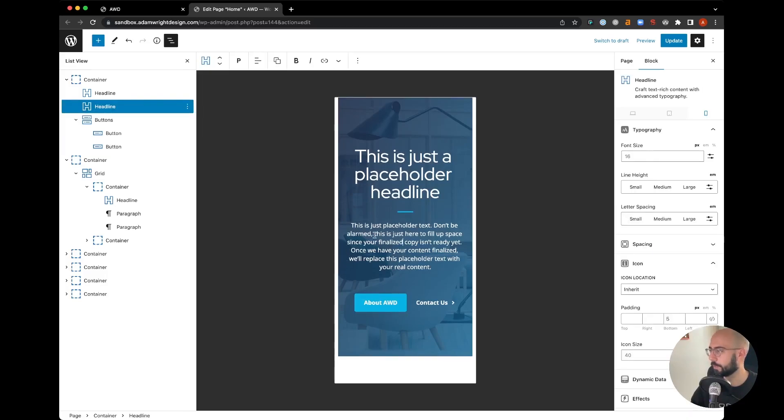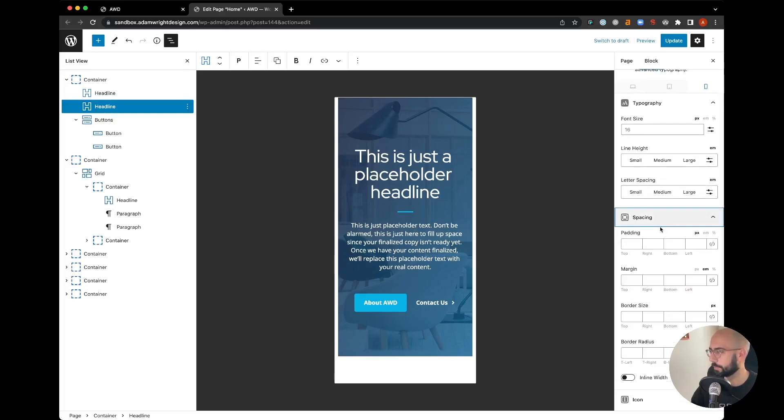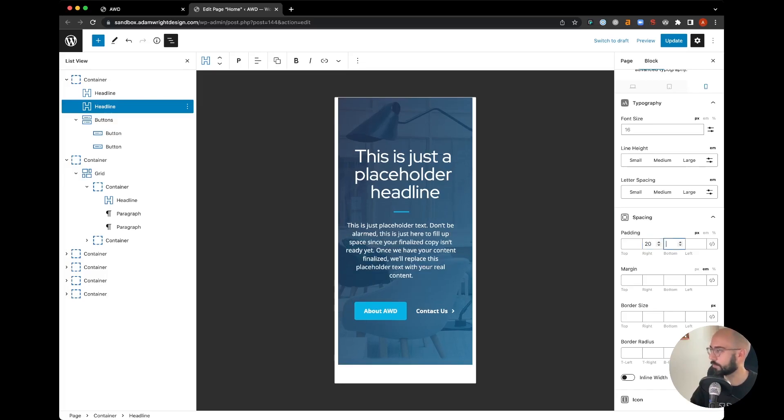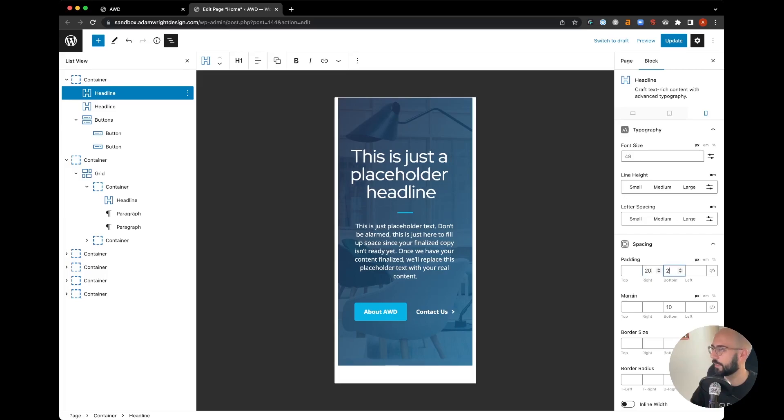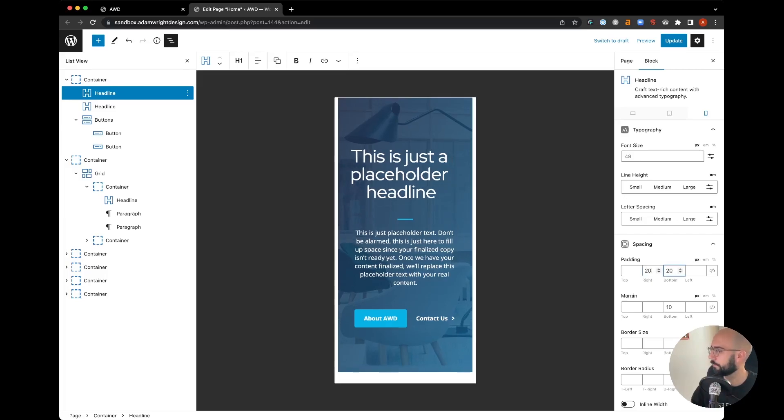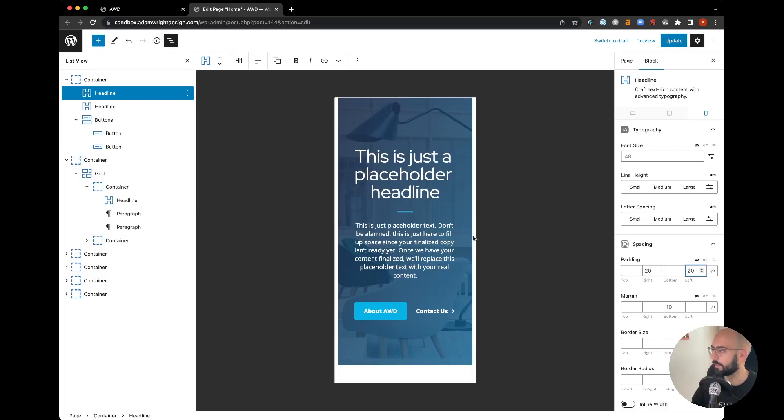Now if you wanted that padding to still be 40 within your hero section, you can come up in this text block and set an additional 20 on either side of your text there, as well as the headline, just to keep that consistency on the edges the same.